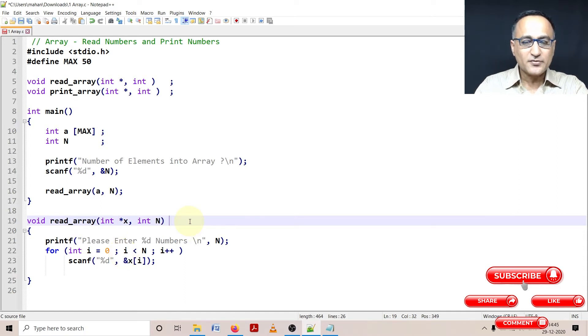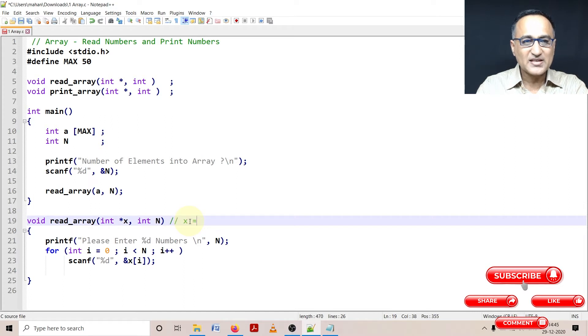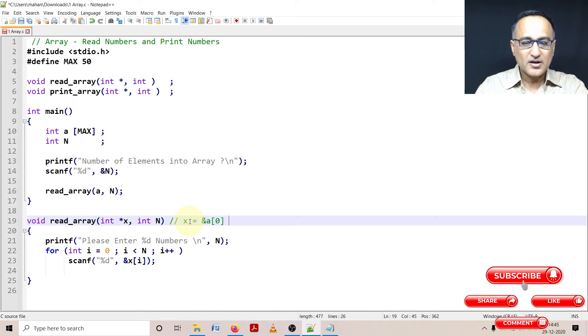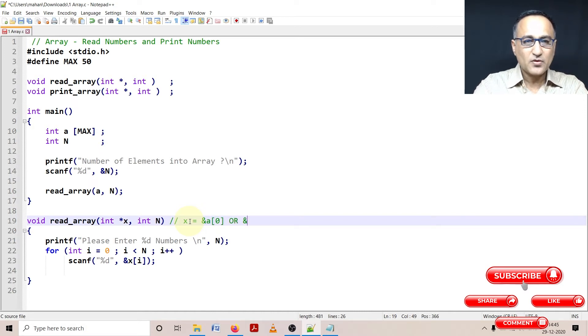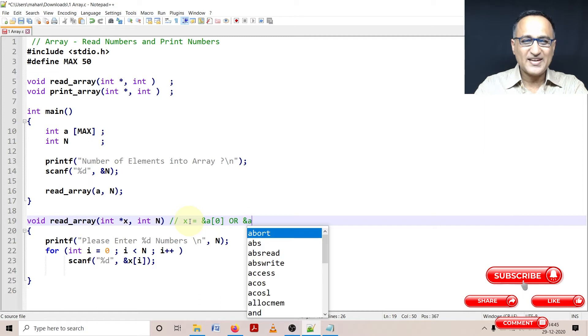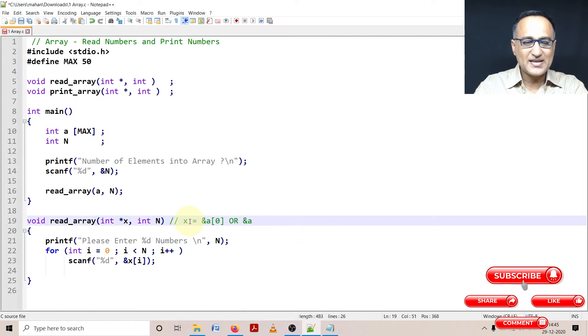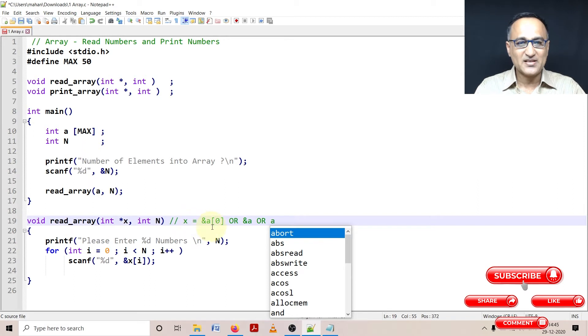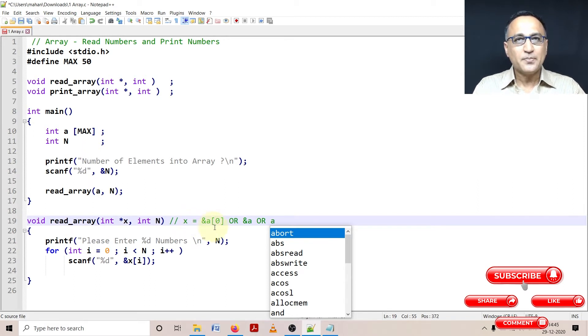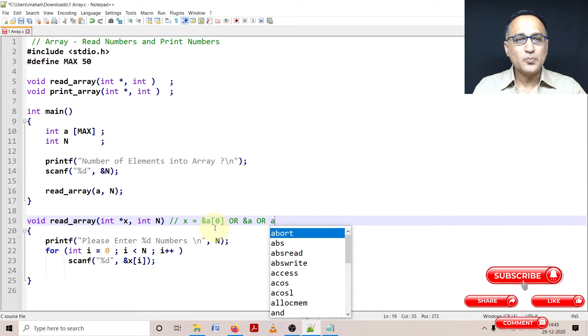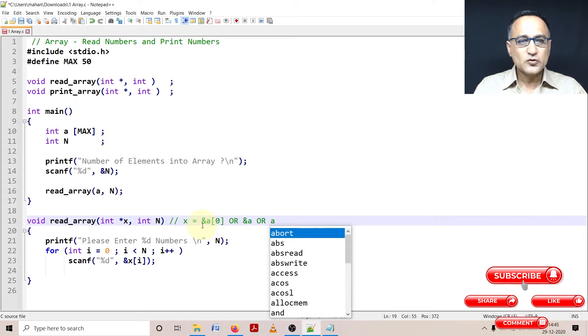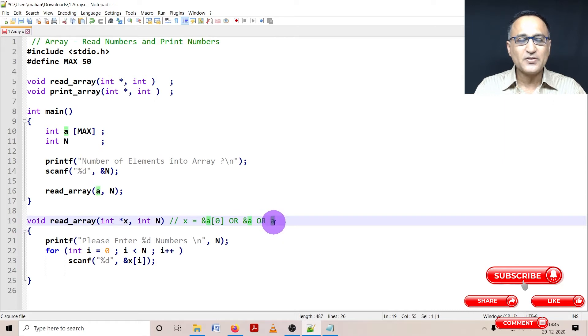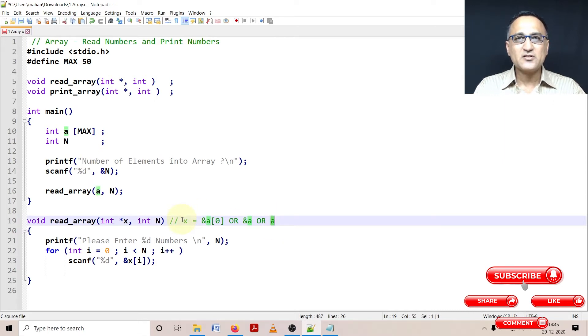So you can think of this something like this, you can think x equals address of a of zero or it can also be simply address of a or a itself, just a, or even a is the address. Just the name of the array itself is the address. So if you simply say print percentage lu a, it is going to print the address of the array. So address of the zeroth element or address of the array or simply just the name of the array gives you the address of the zeroth location.